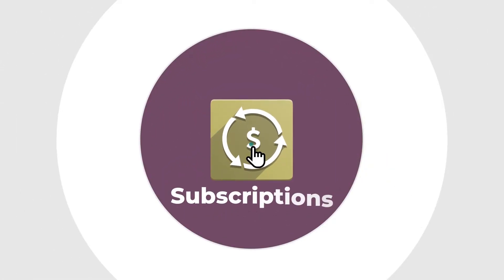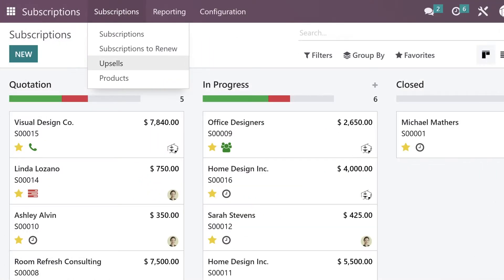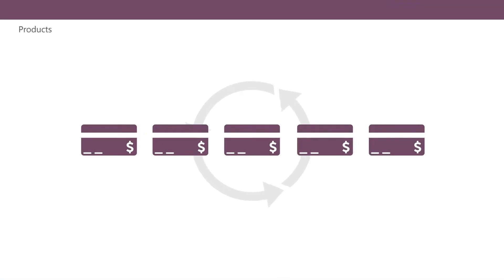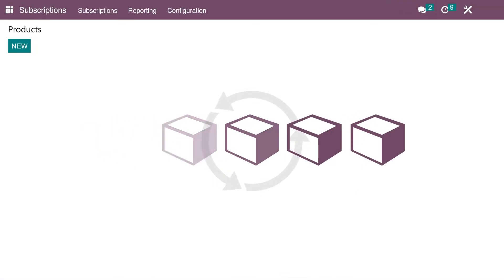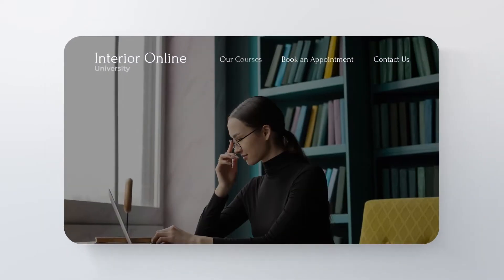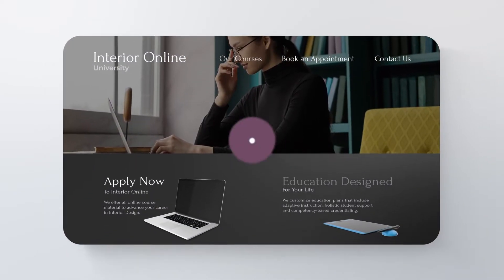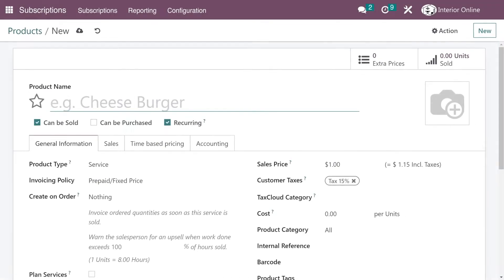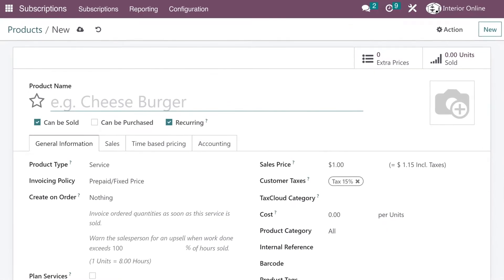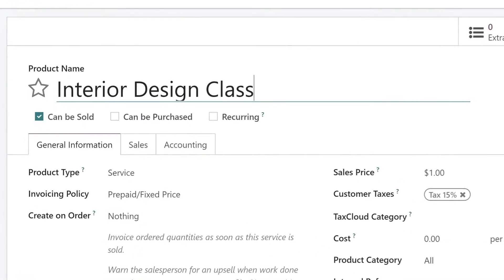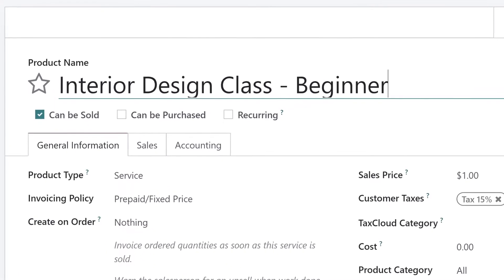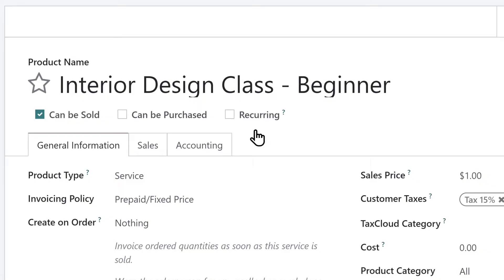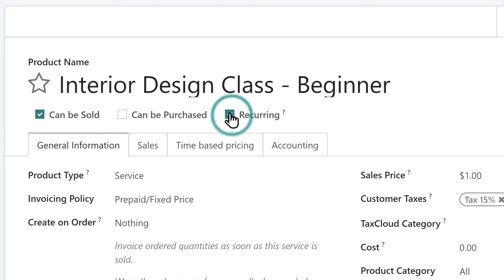Welcome to Odoo Subscriptions, an application that lets you sell recurring revenue products. We want to sell online classes that teach people about interior design. Let's start by creating a product to sell — an online interior design class. As long as the product is marked as recurring, Odoo knows it's a subscription product.